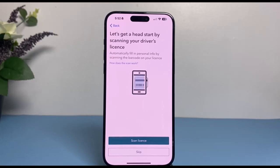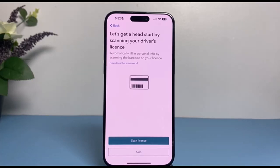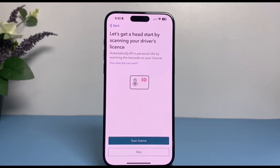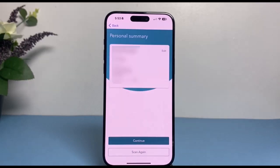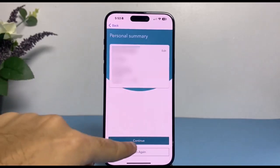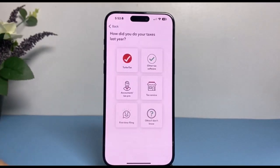After that, if you have a driver's license you can simply scan it and get a head start, but if you don't, you can simply tap 'Skip.' Since I have my driver's license, I'll tap on 'Scan license.' Once you've done this, simply tap on 'Continue.'